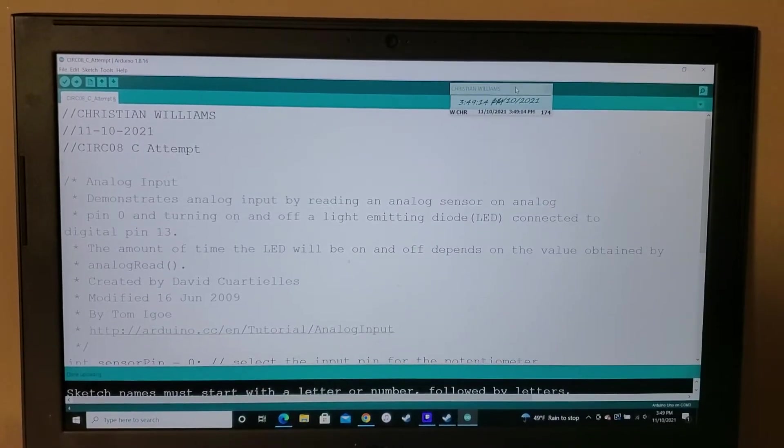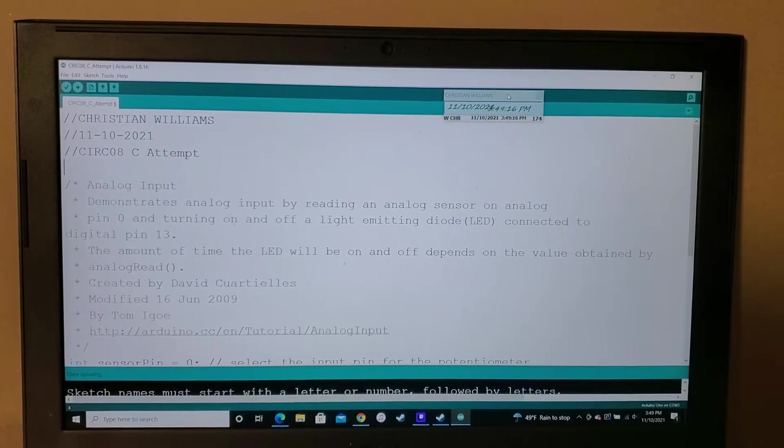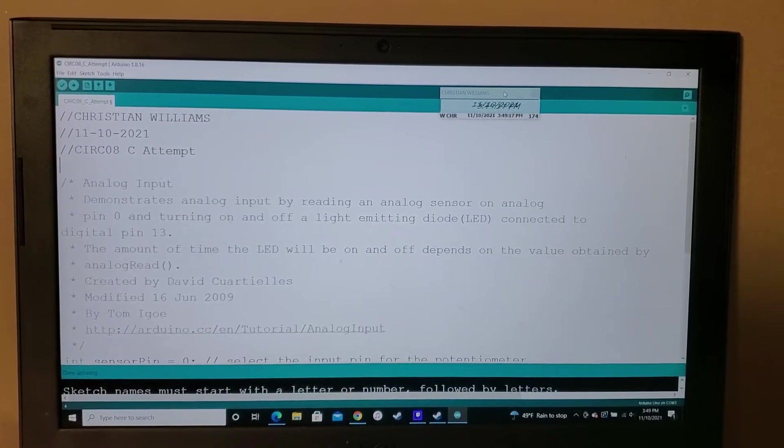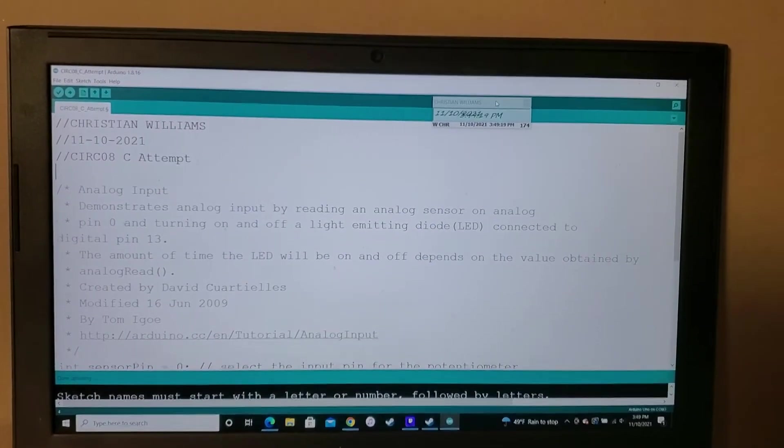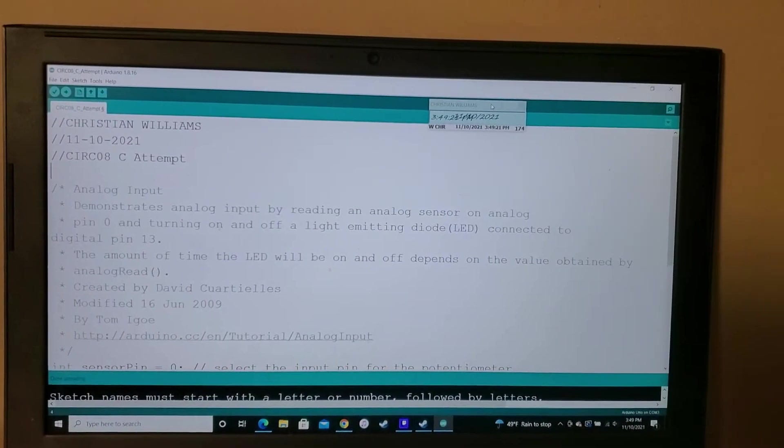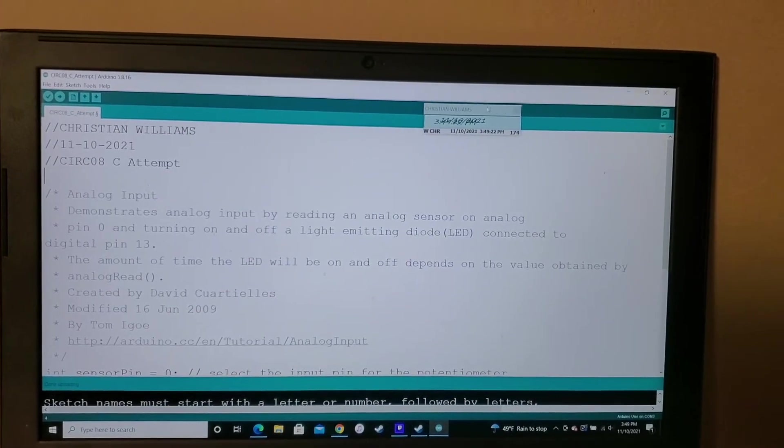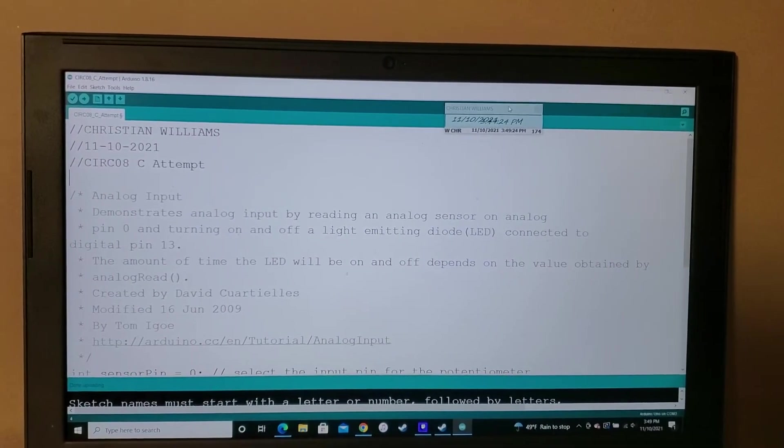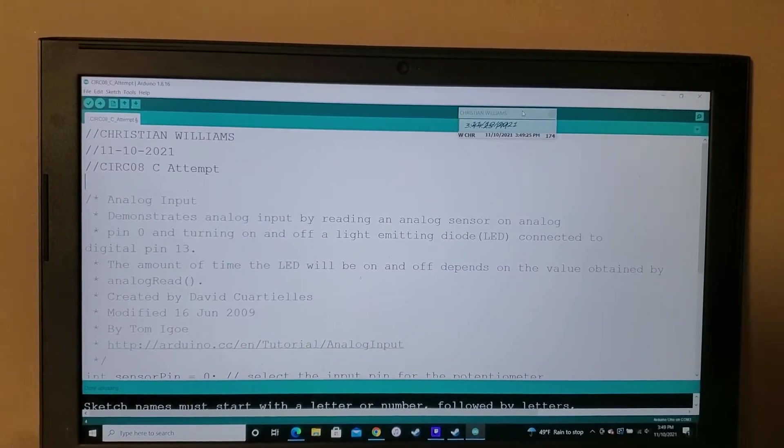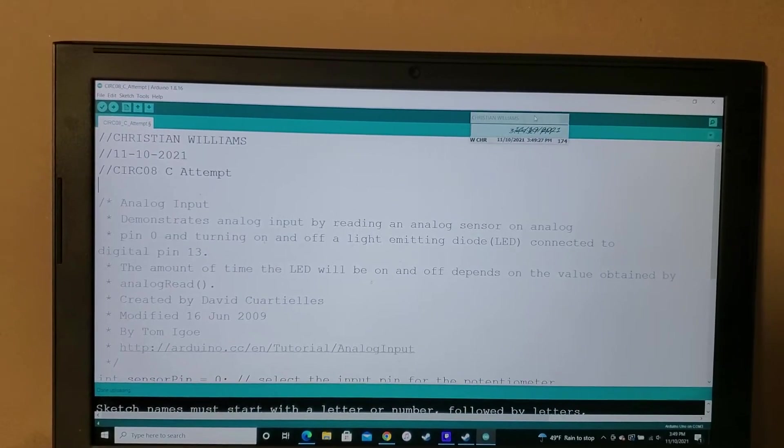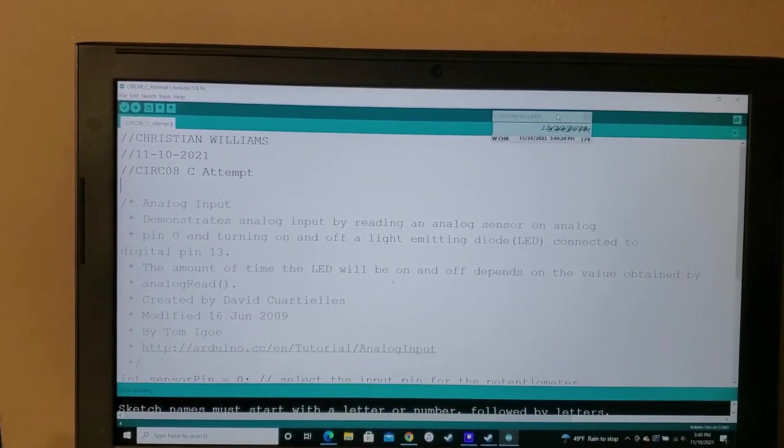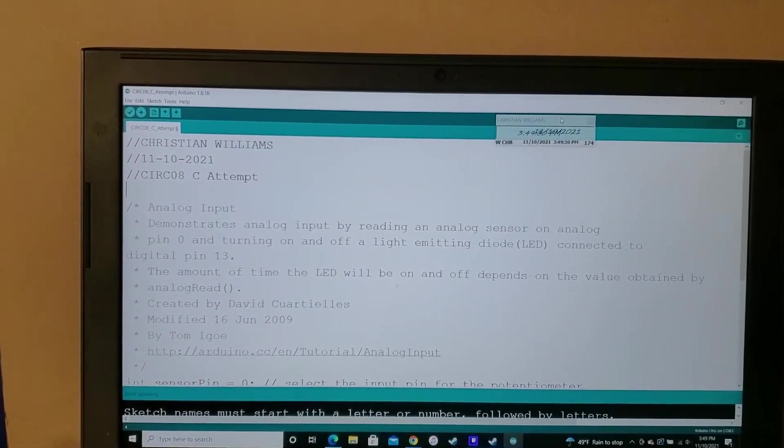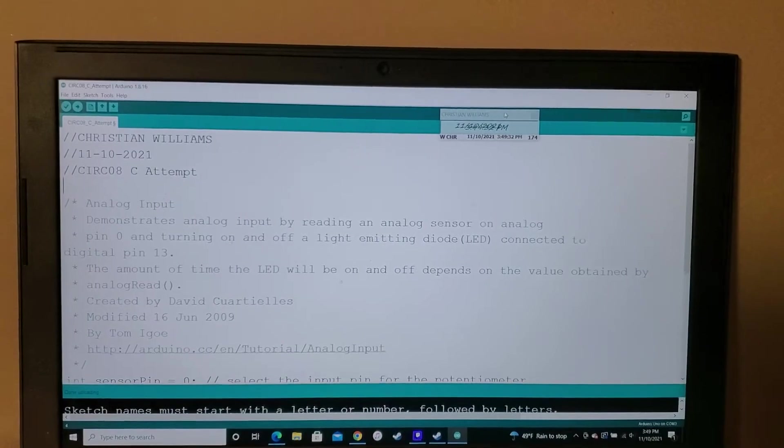Hello, my name is Christian Williams. This is my CERC 8C attempt. The date is November 10th, 2021. This CERC we're specifically focusing on how to program a potentiometer, which is something that I've used in other projects previously, so I'll try to keep this as brief as possible.